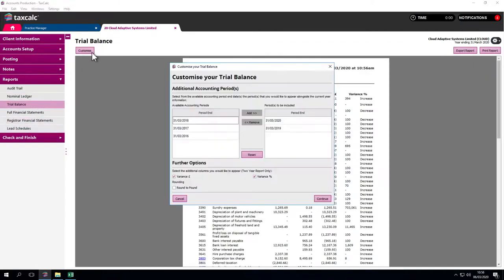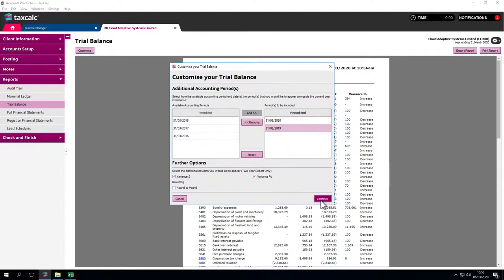Here you can see we have generated a variance report for the client and we could use this to offer advisory services.